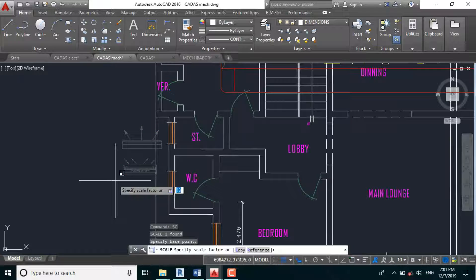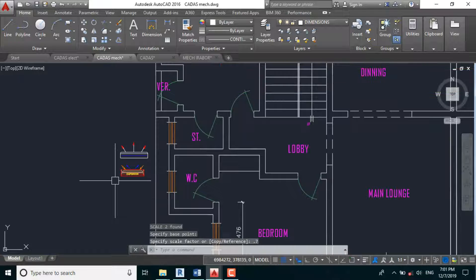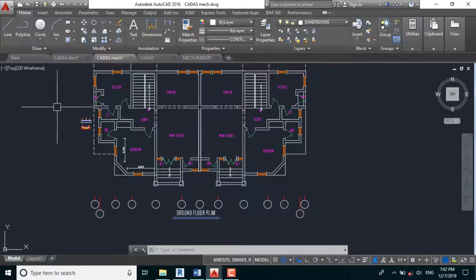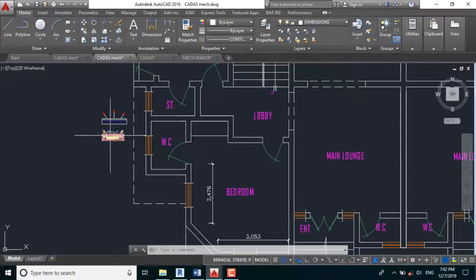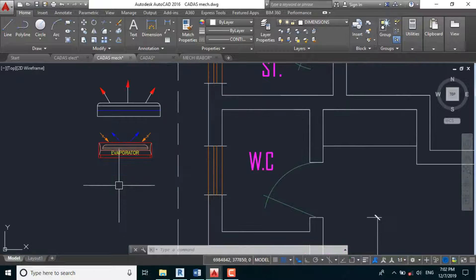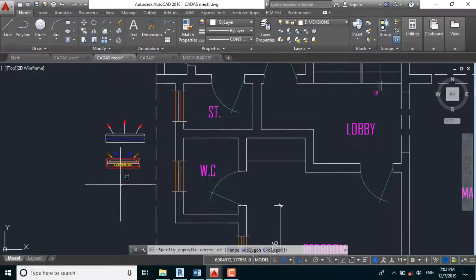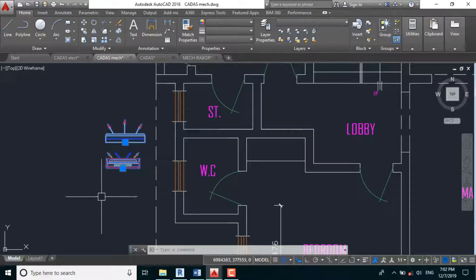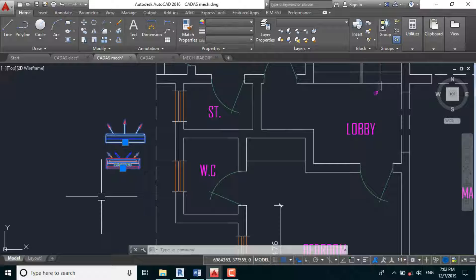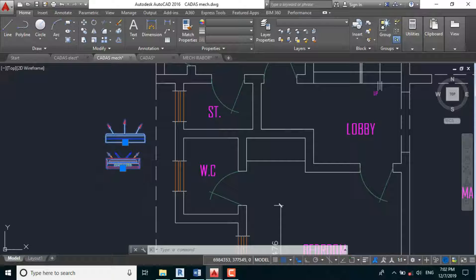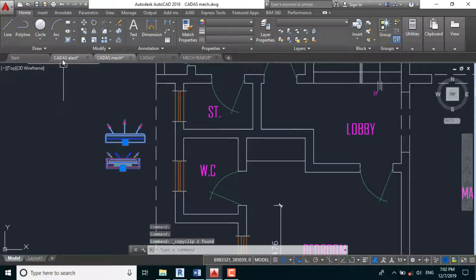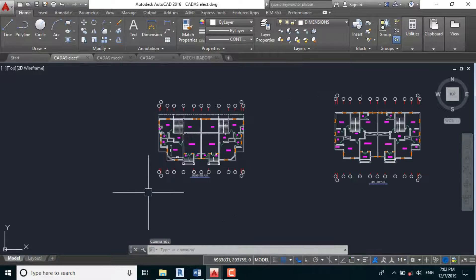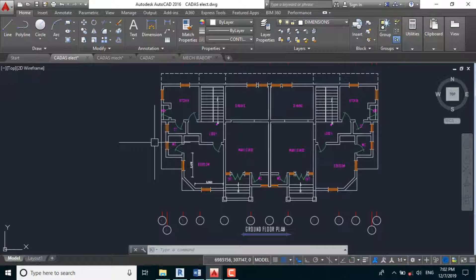But what I would rather recommend is to distribute these two in our electrical design. This will give you the opportunity to determine easily the best location to place each unit. So I'm doing control C, and to our card as the left, control V.